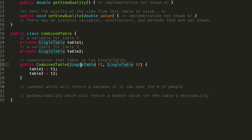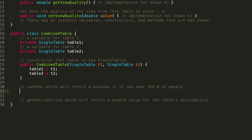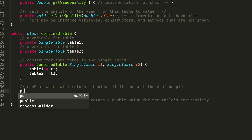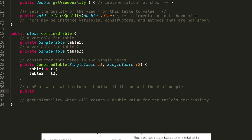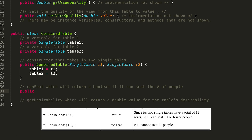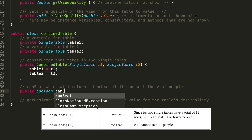All the single table logic we'll need in future methods can be accessed through these instance variables. Let's move on to canSeat. This is another public method — it returns either true or false based on whether the combined table can seat the number of people passed in as a parameter. So: public boolean canSeat(int numPeople).